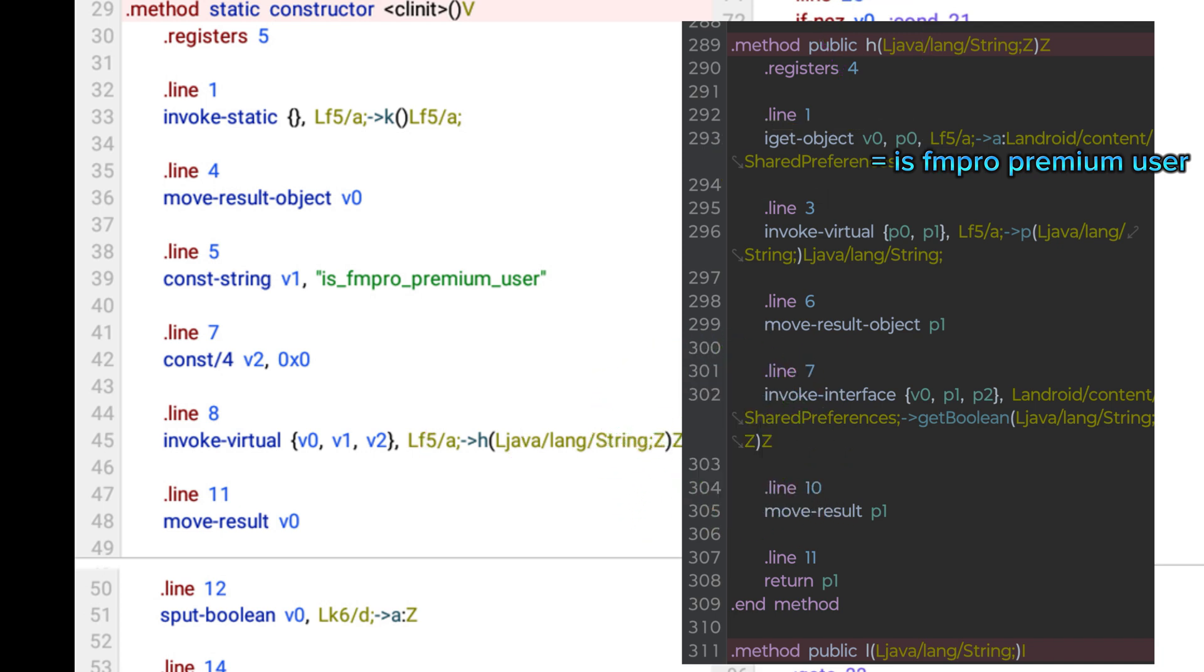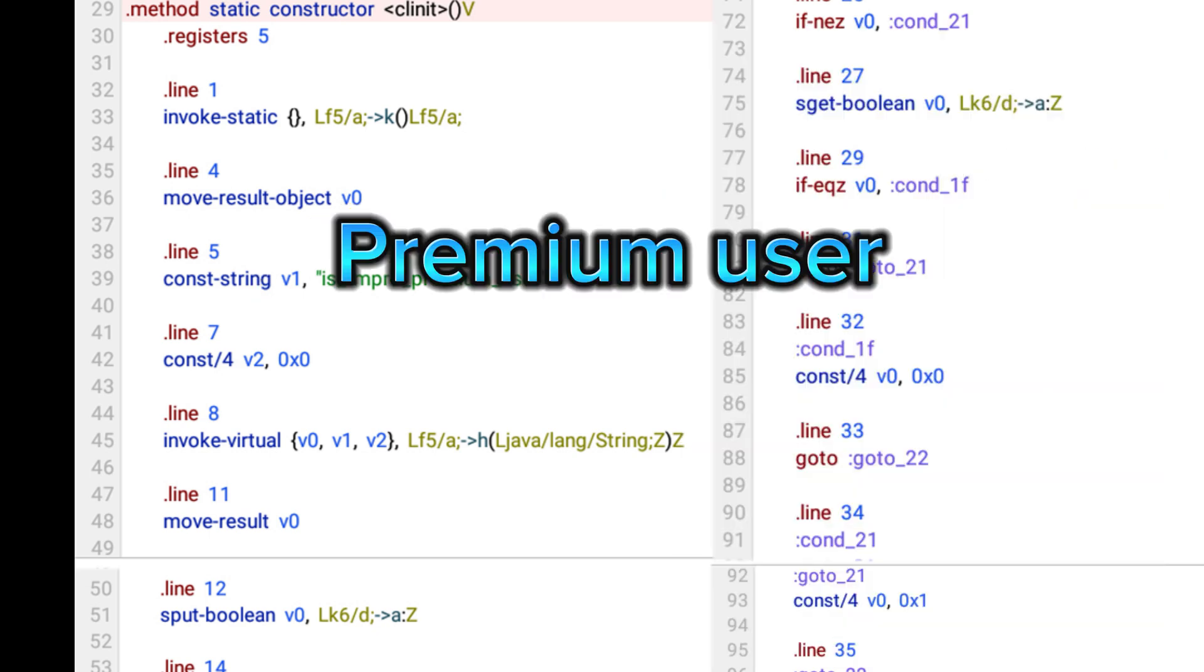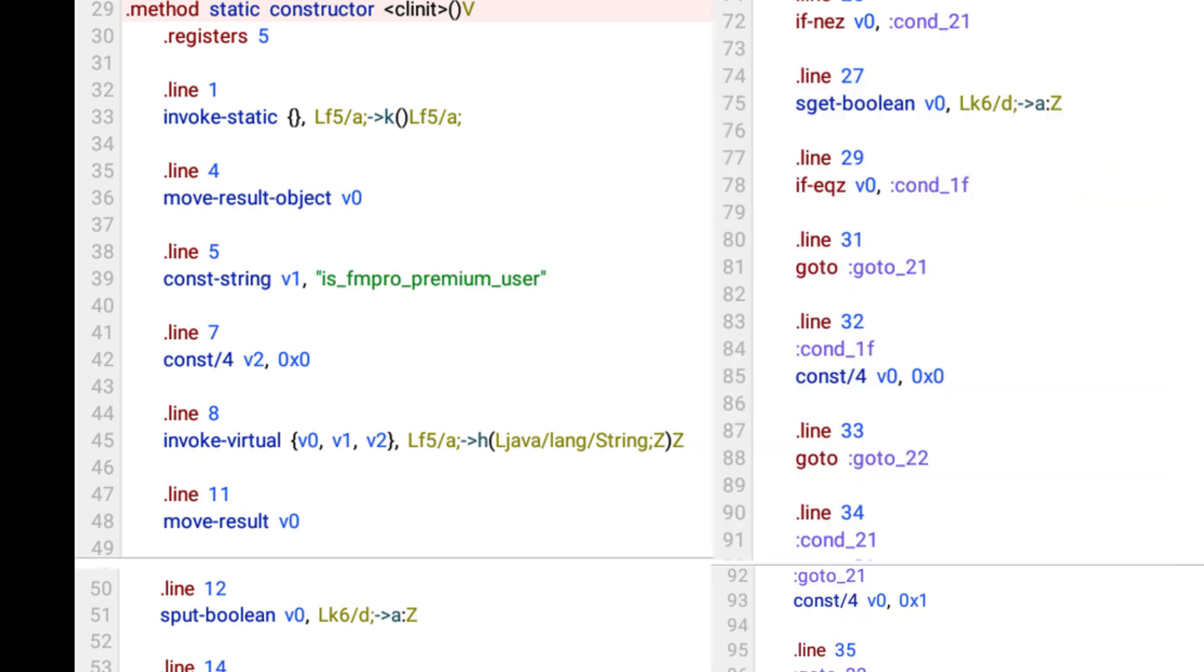This line checks shared preferences and this string are positive. If both are the same, that means you are a Premium User, then move result and do this line.